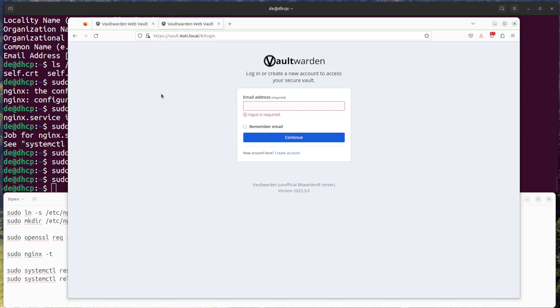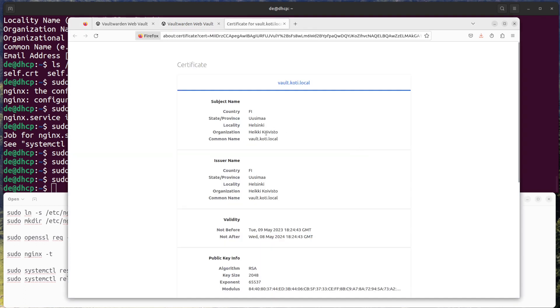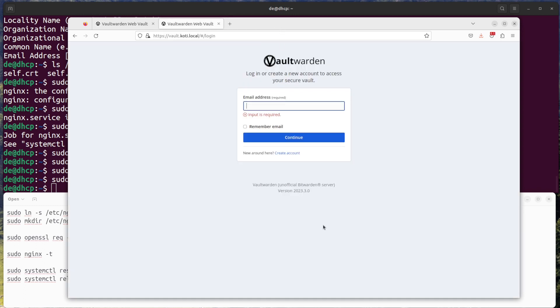Note that because the SSL certificate is self-signed, your browser will show a warning about the certificate not being trusted. You can safely ignore this warning and proceed to the Vaultwarden site.